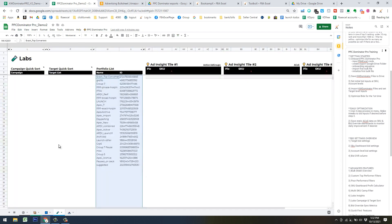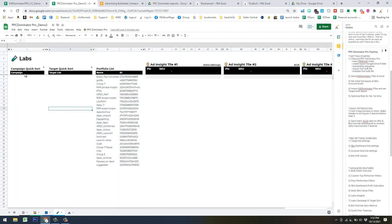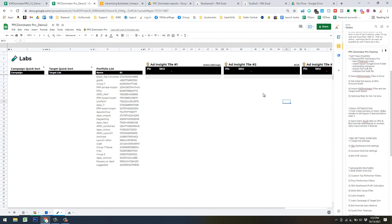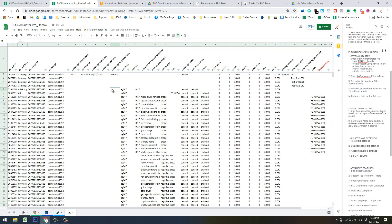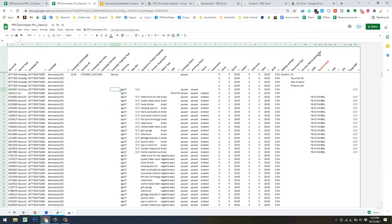The Labs tab has two quick sort features, a portfolio list for reference, and three Ad Insight tiles, which I'll show you how to use in a bit. That gives you a brief overview of the tabs. After you do the initialization process, this is your bulk file view with some nice additional columns — the AC column lets you quickly filter by SKUs, plus you've got conversion rate and cost per click.